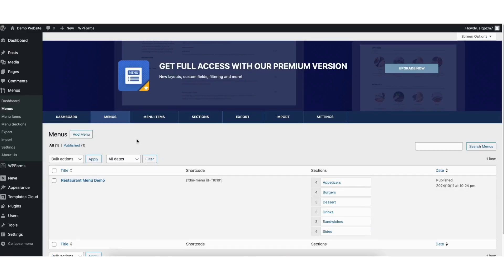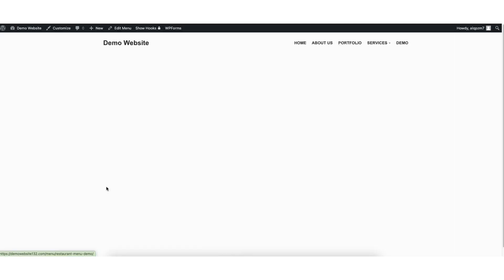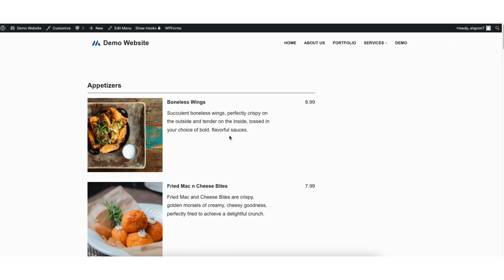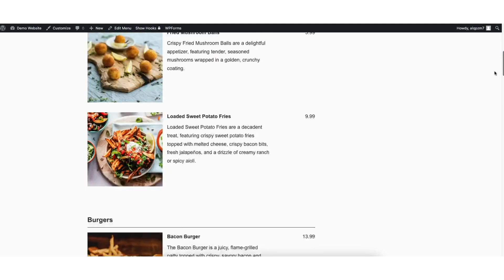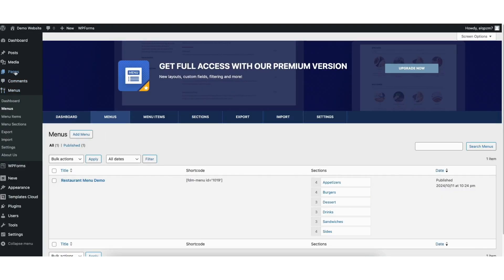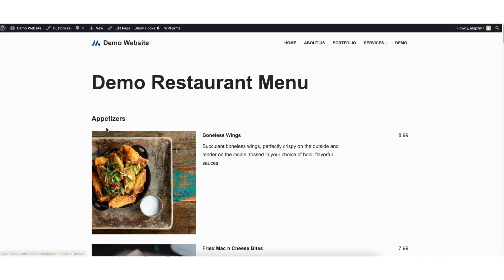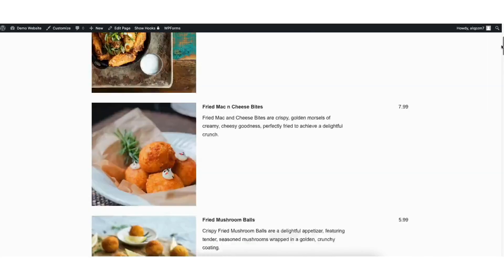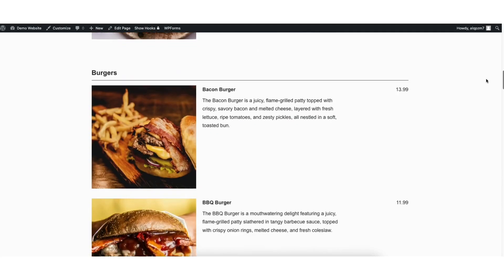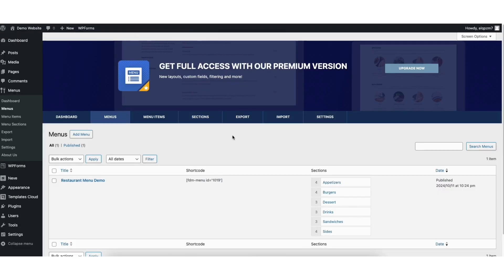If you want to view the menu for your site, hover over the menu and click view. You can also do it by clicking pages in the left side menu, find your menu page and click view. The menu looks good. Now let's go over settings and customizations we can make to the menu.